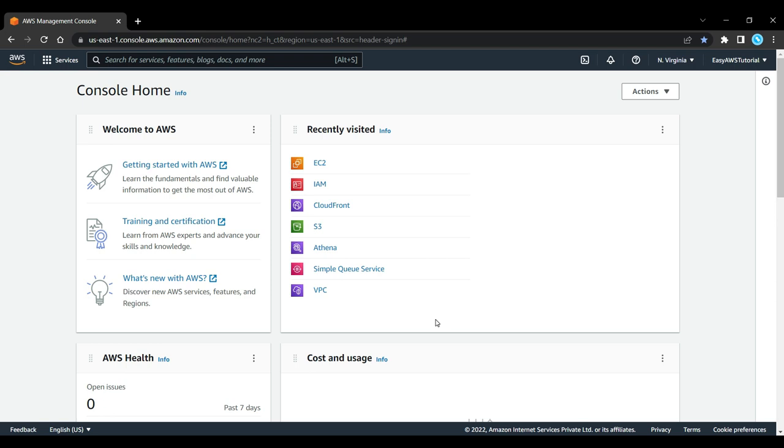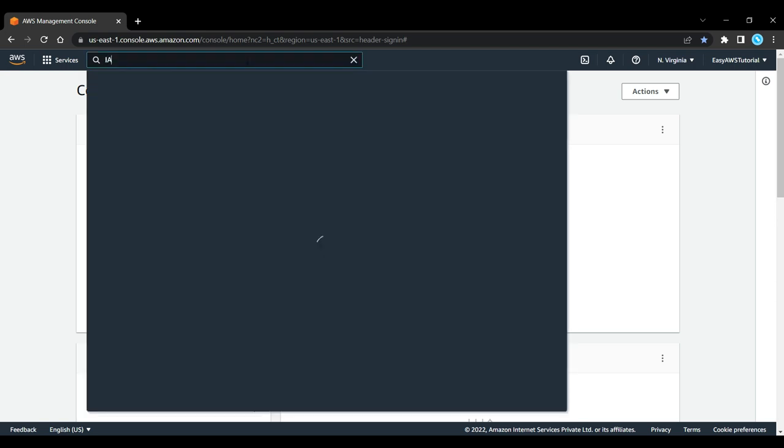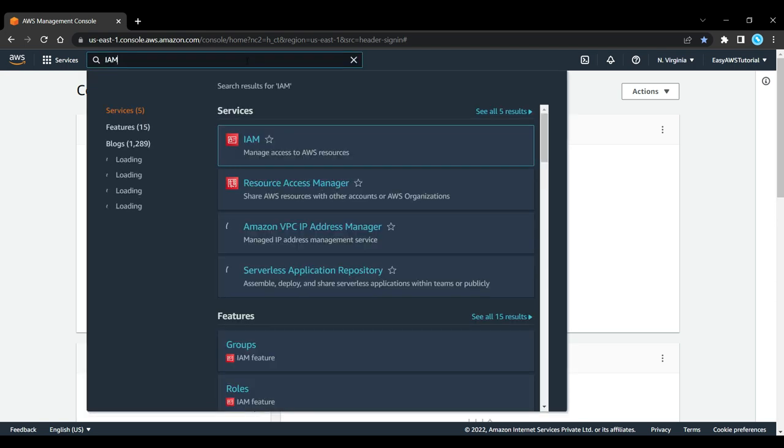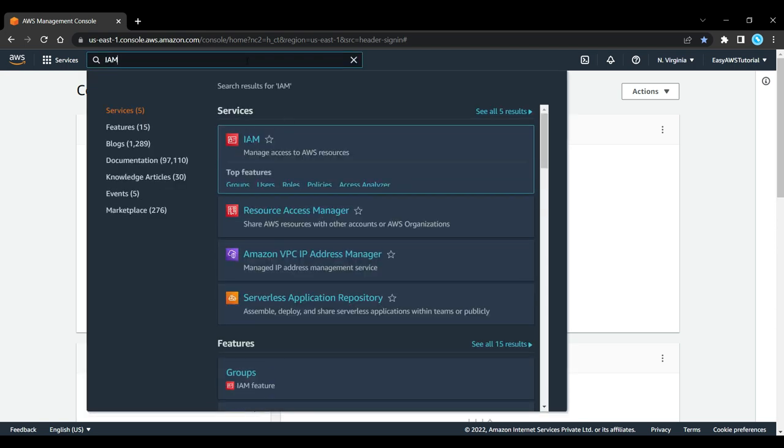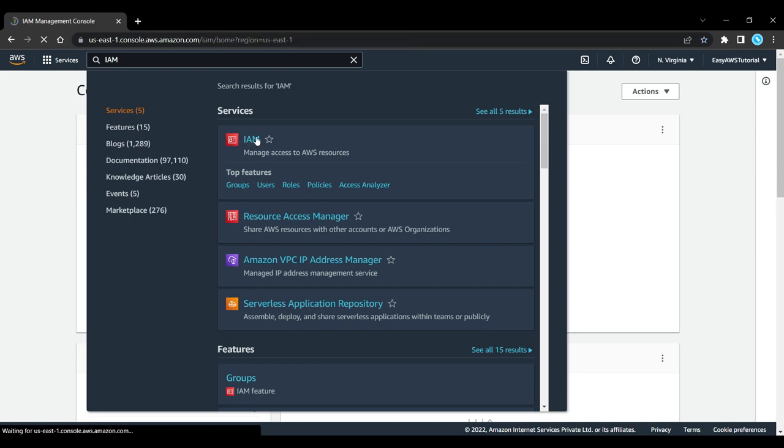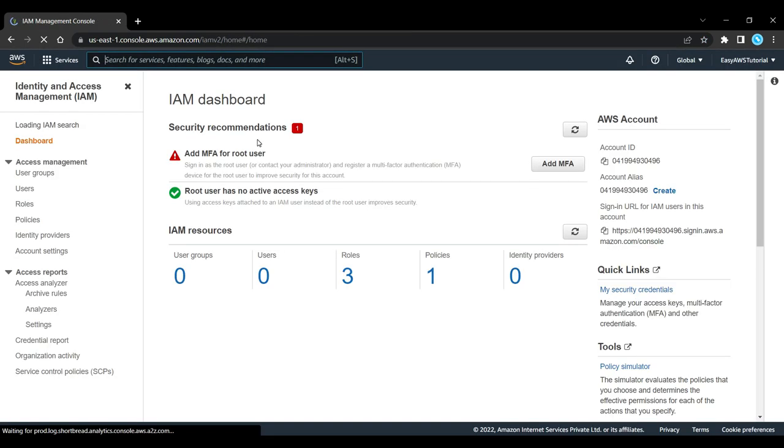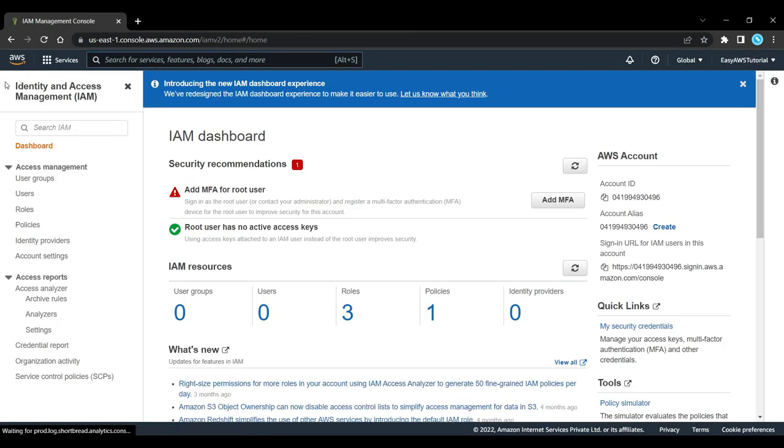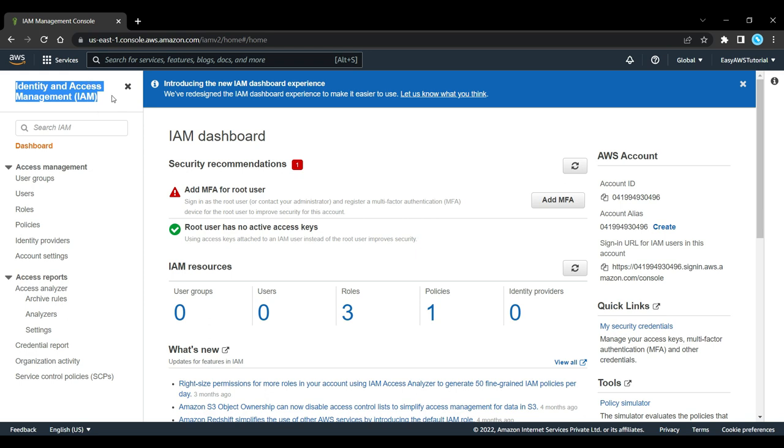Once you've created your AWS account you'll see a screen like this. The first thing we'll do is create a new user. Type in the search bar IAM - Manage access to AWS resources. At the Identity and Access Management page we can create a new user.